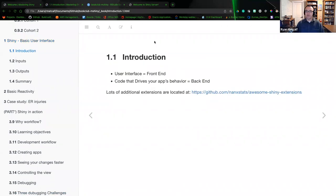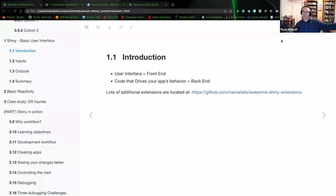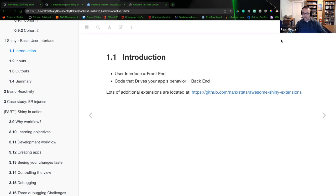I wanted to specify or delineate between your user interface — which is your front end. In web development language, you will always hear the words front-end and back-end. The front-end is always the browser's side of the language. The back-end is your server side. The picture I want the team to paint in their head is that separation: am I working on the front-end of my app or the back-end server side?